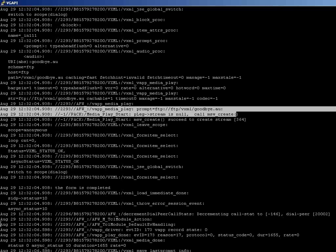For debugging, you can enable the following debug: debug VoIP application VXML.